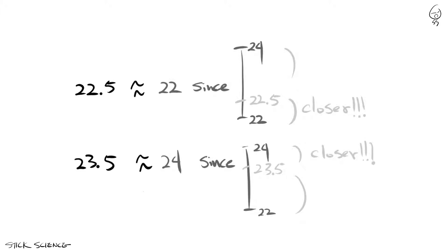It's the same with negative numbers. So minus 22.5 is rounded to minus 22, and minus 23.5 is rounded to minus 24.